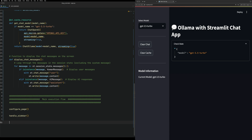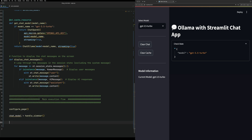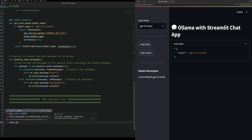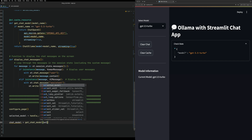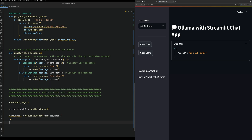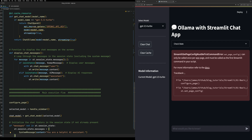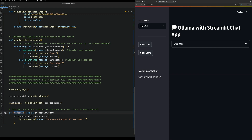So we go down to the main execution flow. We set up selected_model from handle_sidebar, then chat_model equals get_chat_model(selected_model). We also need to initialize the chat session state - just needed to reload there. This initializes the messages session state variable.